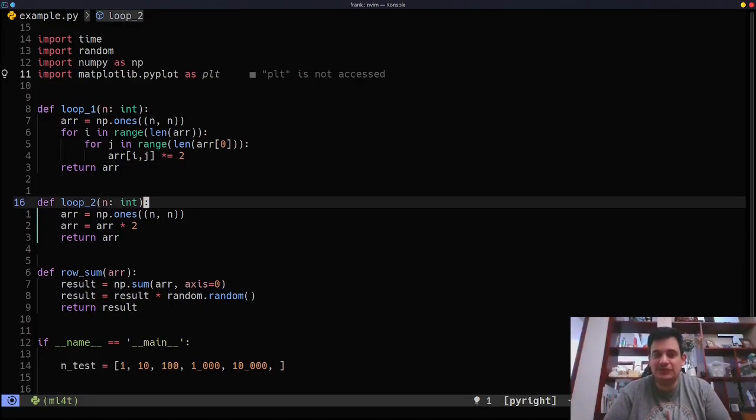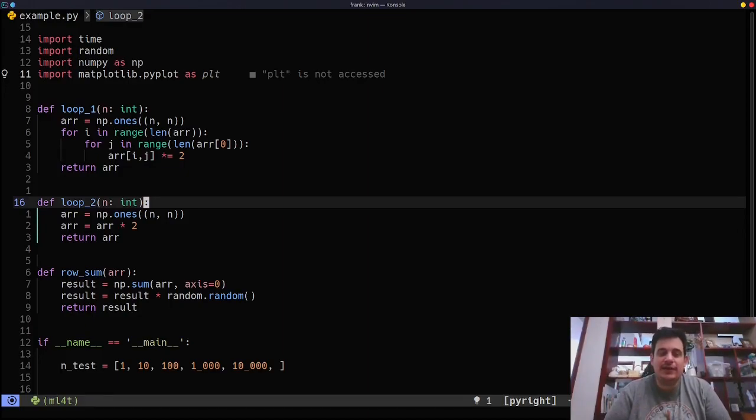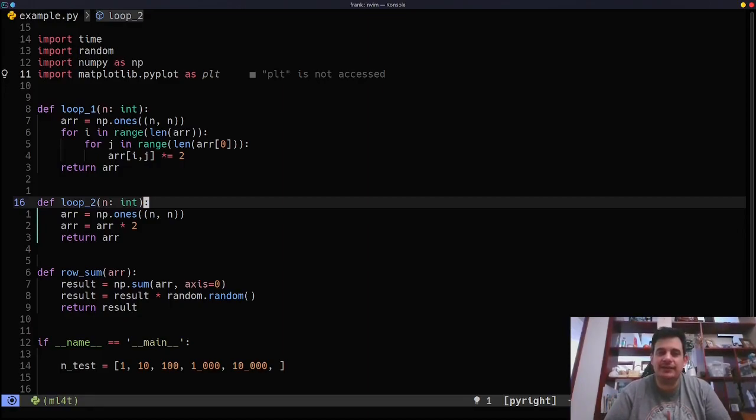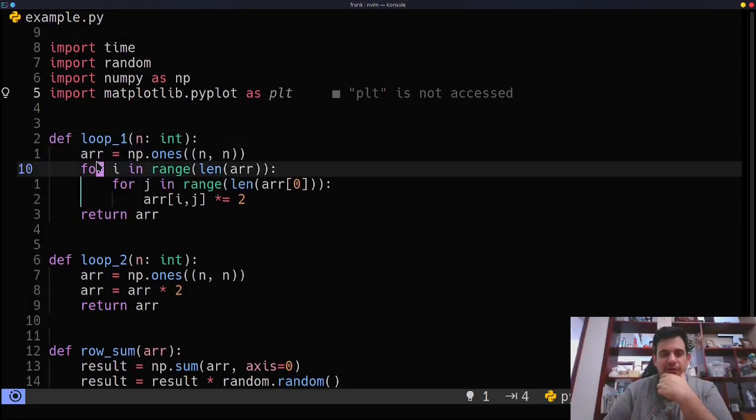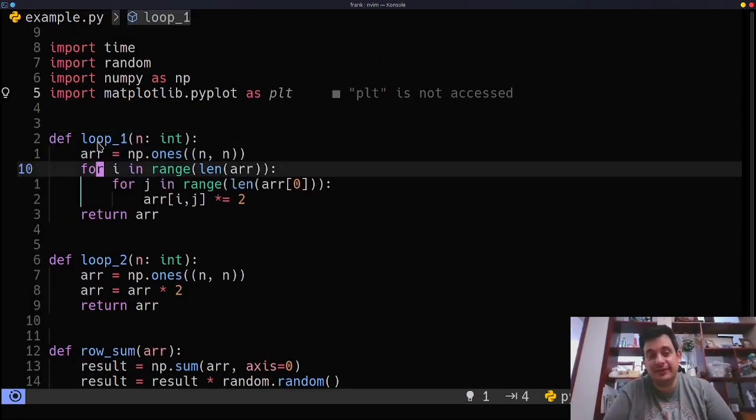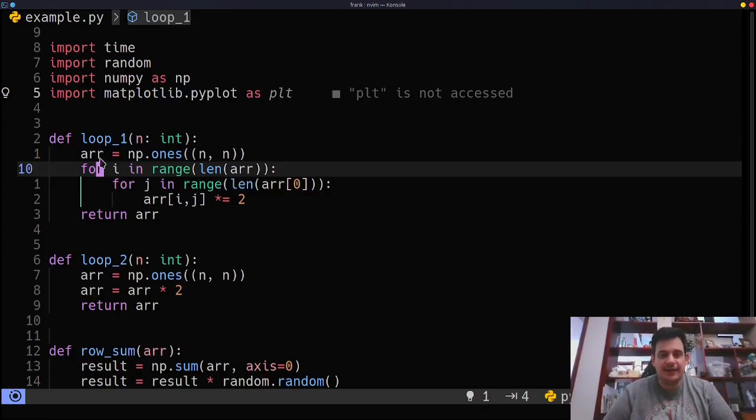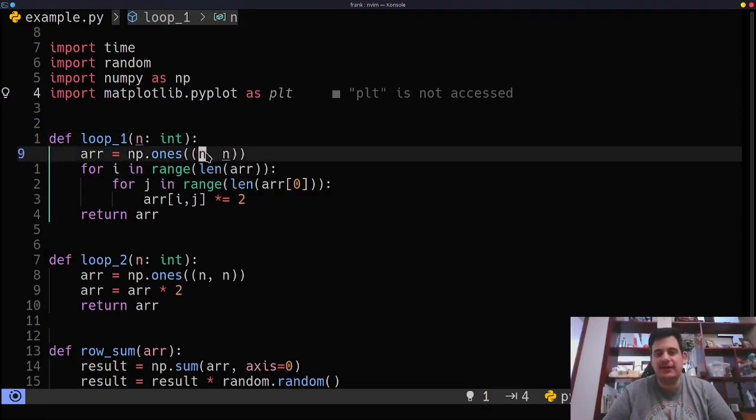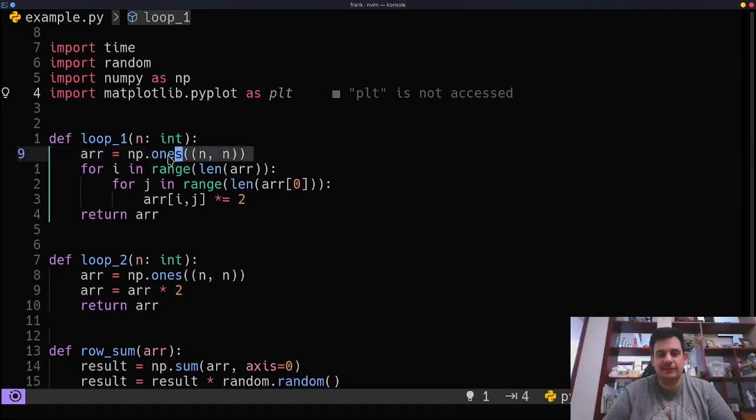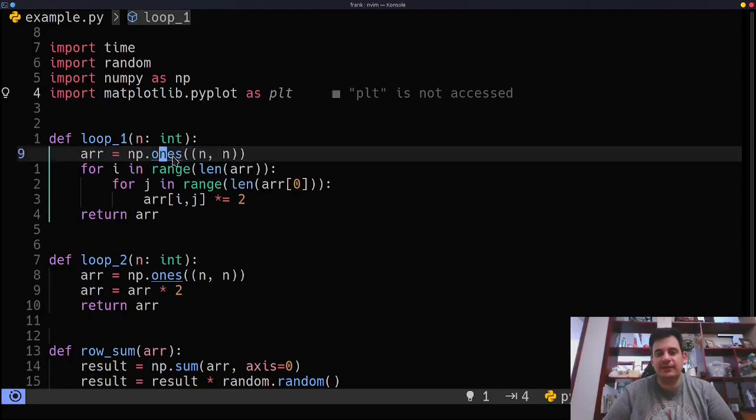Python is a slow language. Well, let's look at how we can improve our for loops very easily using the NumPy library. We have what I call loop one, and this is our traditional method of doing a for loop. I have an array that's going to be n by n size, and I'm going to create this using the NumPy library.